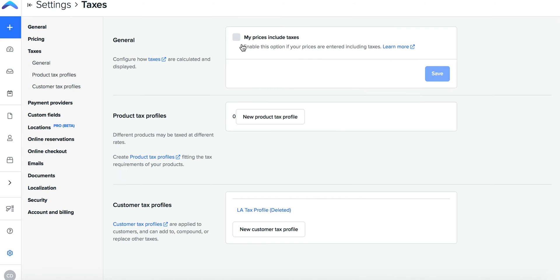If your product prices include taxes you can toggle this setting on and press save.